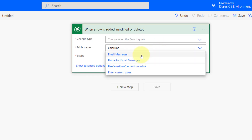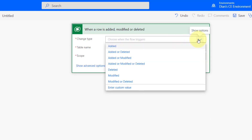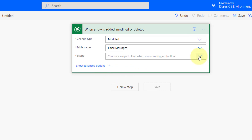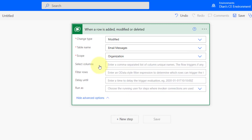For the table, I'm looking for the email messages table. My trigger is going to be on 'modified,' and my scope I'll set to organization. When that email message is opened, there's an update in the email messages table. There is an open count field in that table, and we're going to say if that open count is greater than zero, that's when we want this to be triggered.